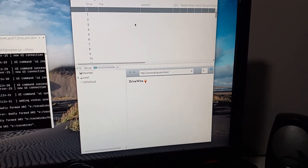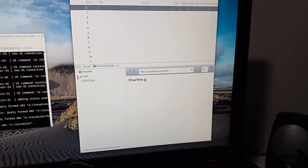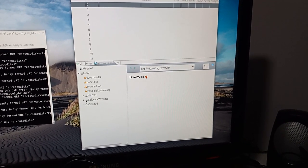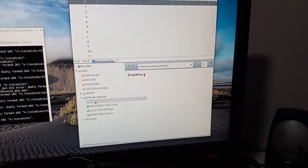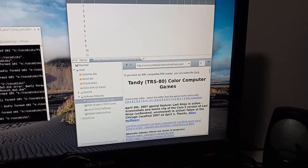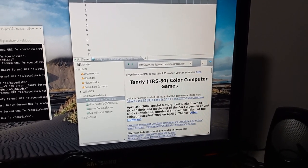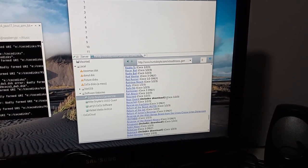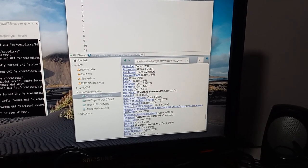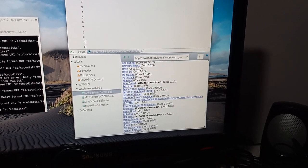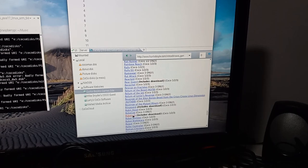This is drive wire for Java. And let's go here and we'll go to software websites, Curtis Boyle game sites. Let's load robo-attack.